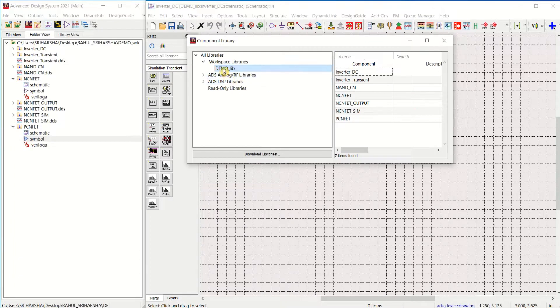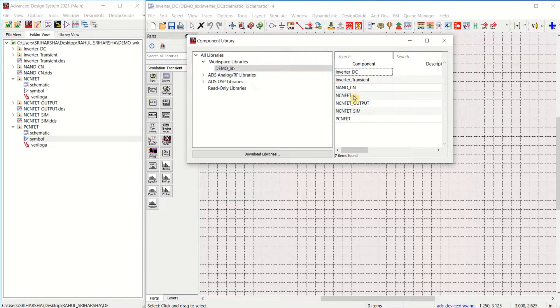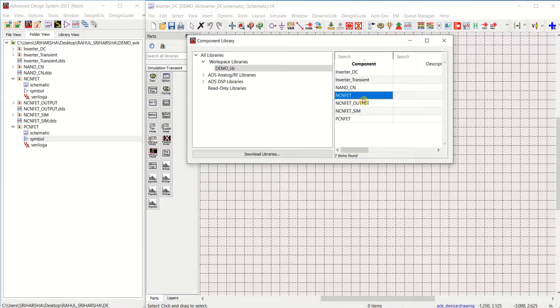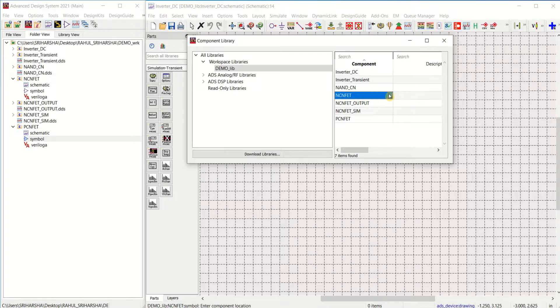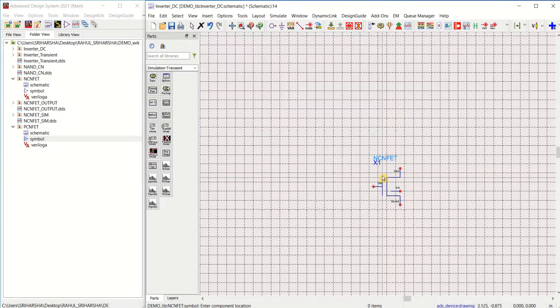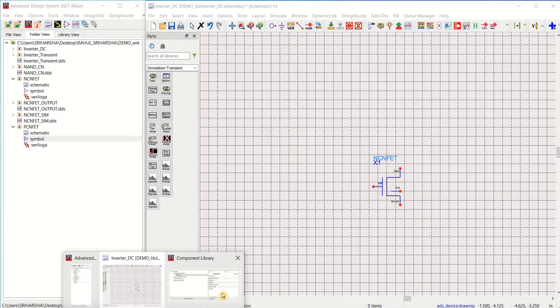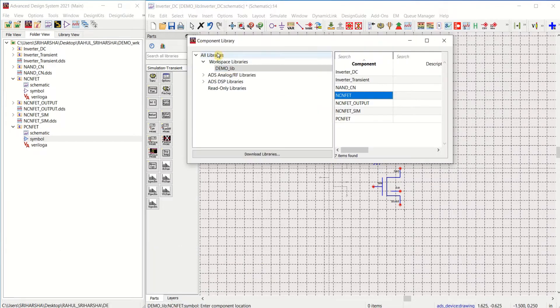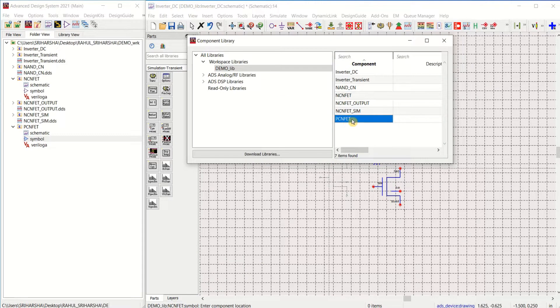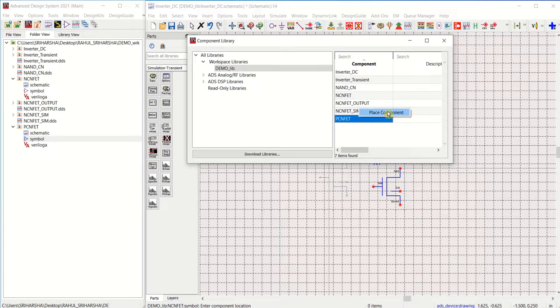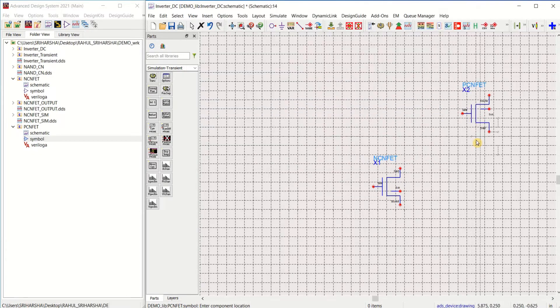or else you can go to insert component, component library. From this, select the workspace library. Select NCNFET to be placed, right click, place the component. Again, use the component library to place the PCNFET. Select this, right click, place the components.